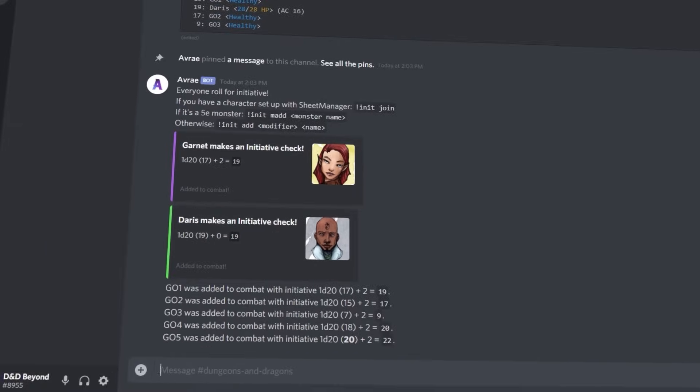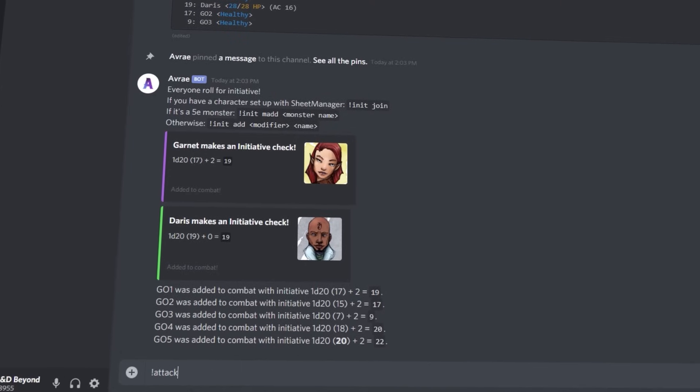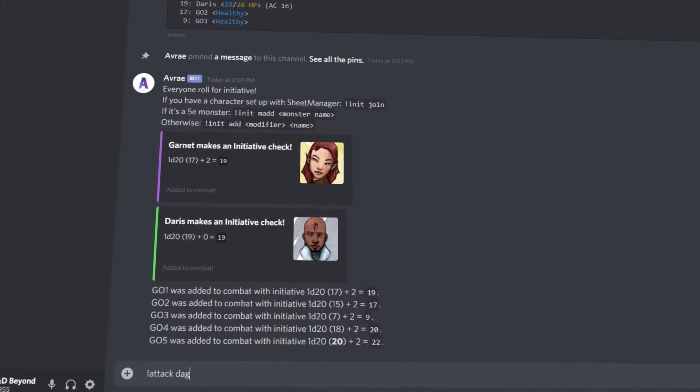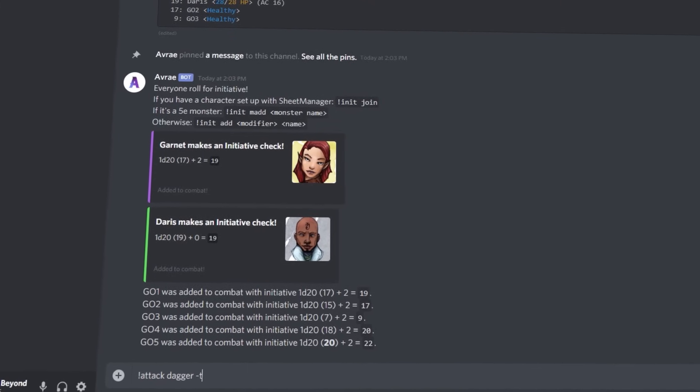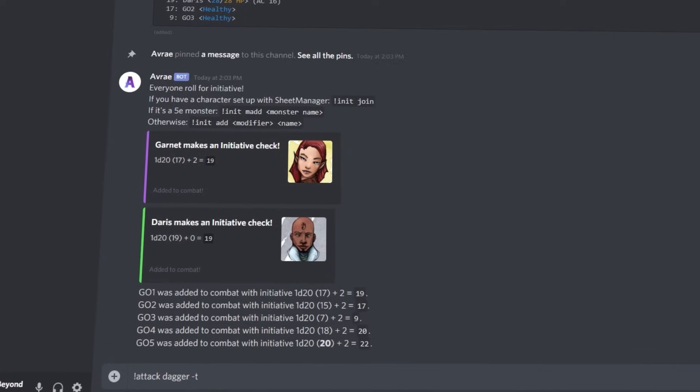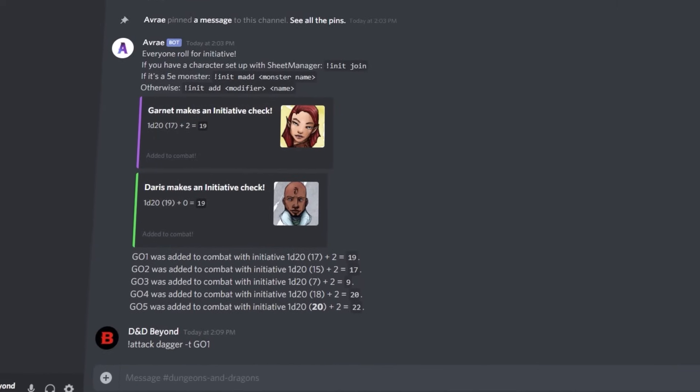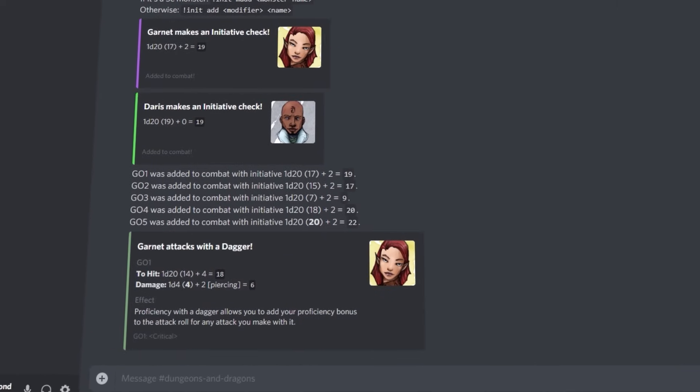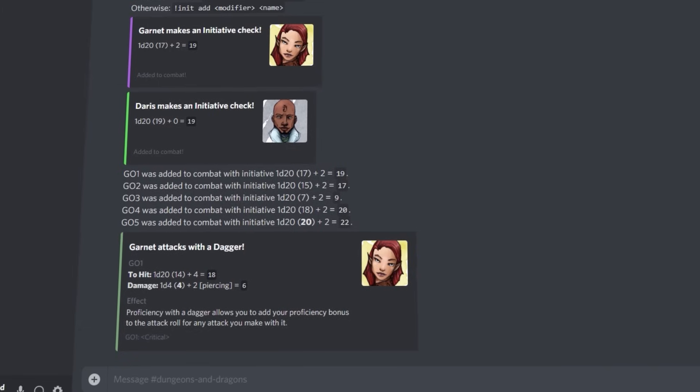On your turn as either the player or the dungeon master, you're probably going to want to make an attack or cast a spell. For a standard attack, you simply enter the attack command followed by the weapon you're using and the name of who you're targeting.